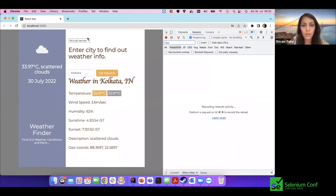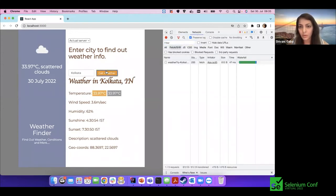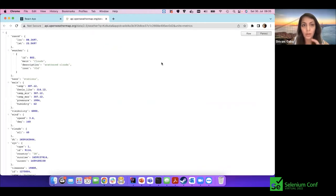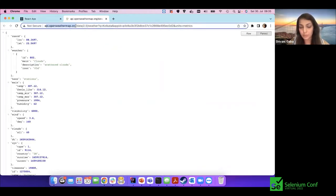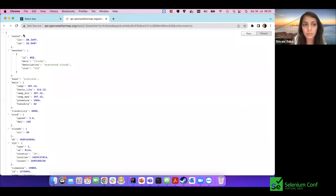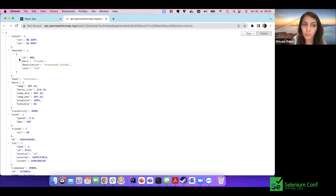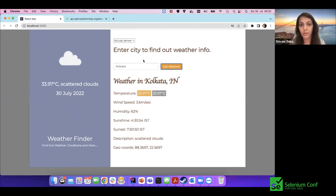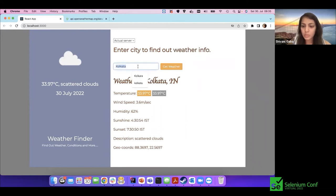Let me open the console tab and make the request again. We can see that when I clicked 'Get Weather' it made an API request to the OpenWeather system — a third-party system — which gives us a response with different parameters, and then we render and display those parameters on the UI. That's how this application works.